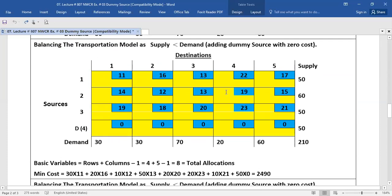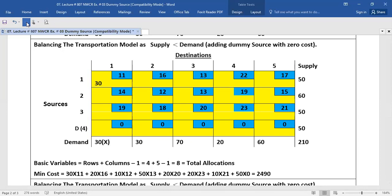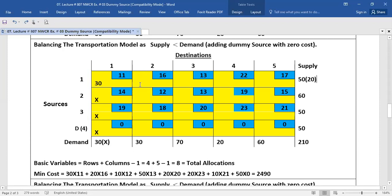For solving this problem, we will start from the top left corner or northwest corner. Here the demand is 30 and supply is 50. The minimum is 30, so we will put 30 into this cell. We will put a cross in front of 30, showing that our demand is complete, and also put crosses in the blank cells of that column. Now we will move to the next connected blank cell. There is remaining supply of 20.